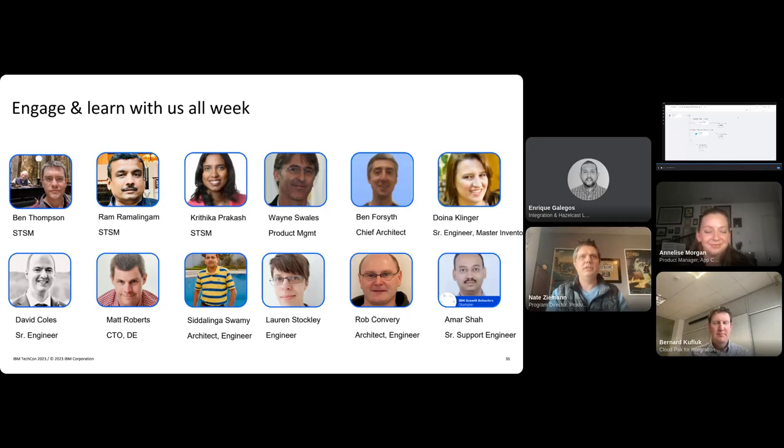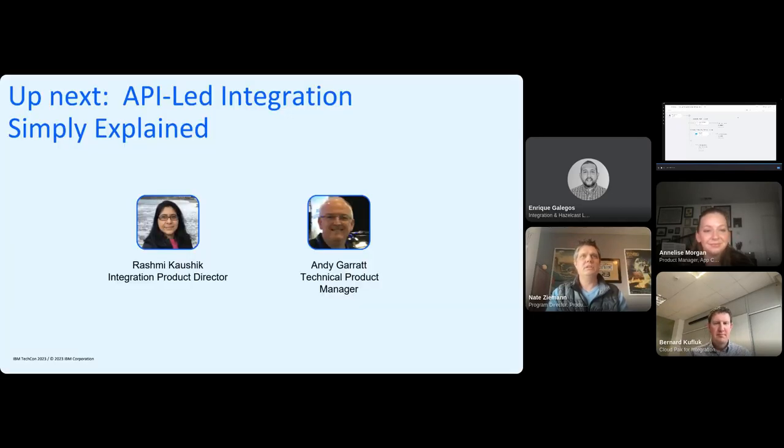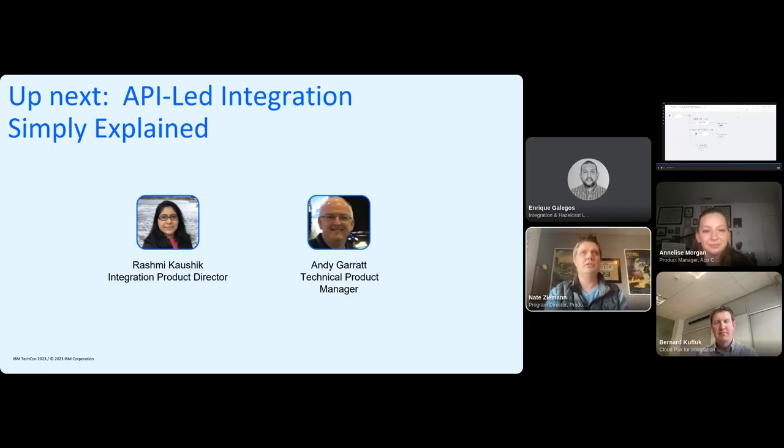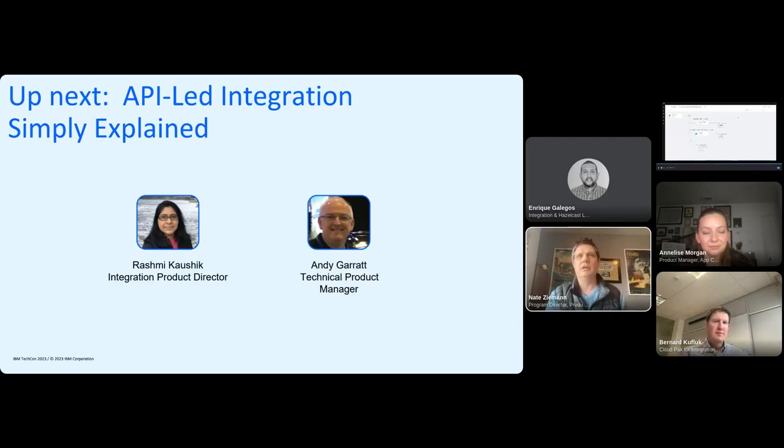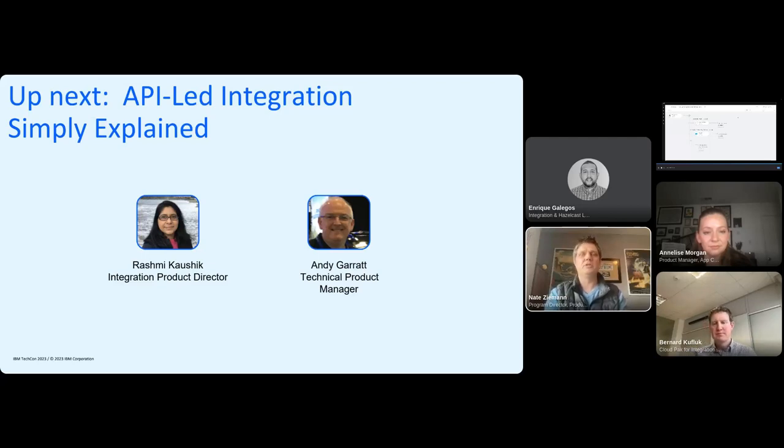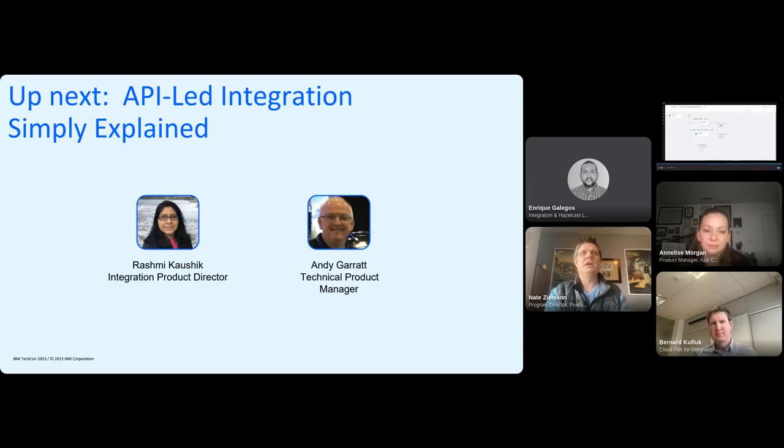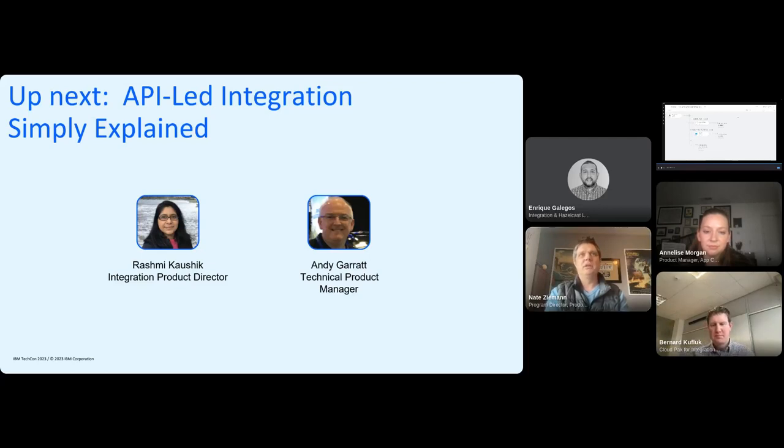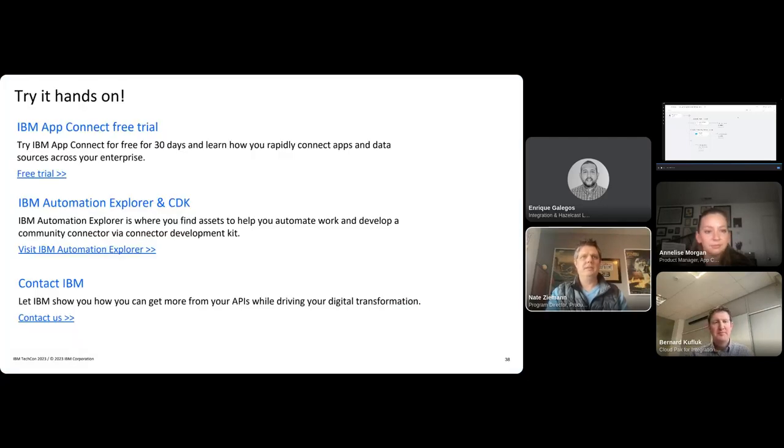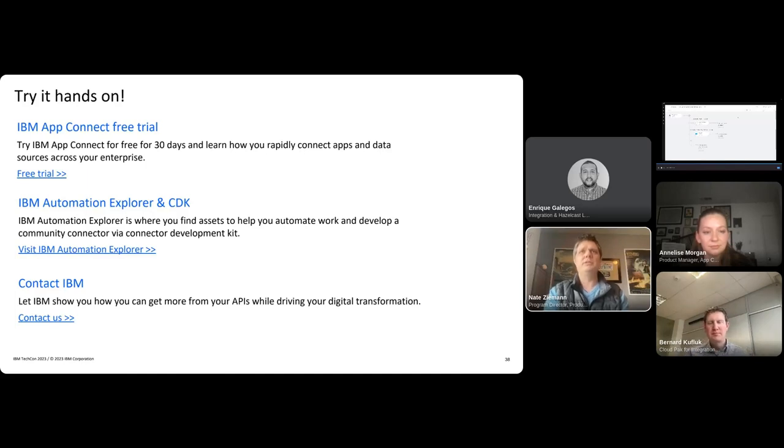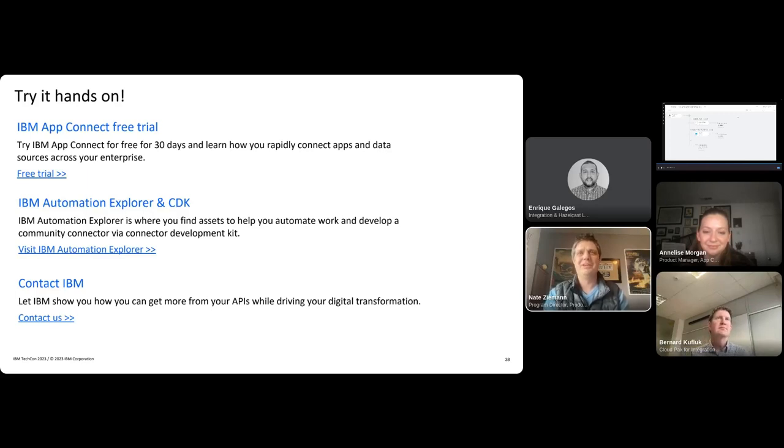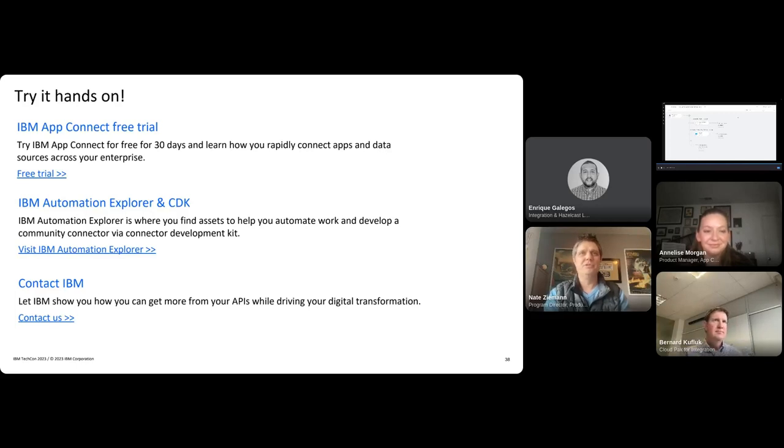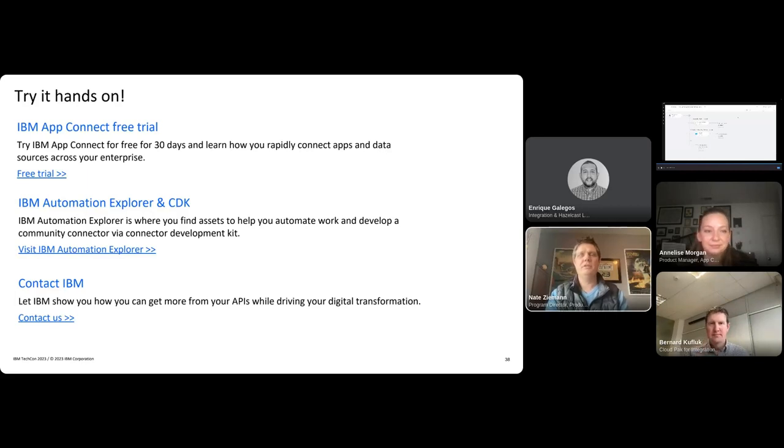Last but not least, what's coming up next? Starting here in about 10 minutes or so is my colleagues Rashmi Kaushik and Andy Garrett, who will be going through API led integration simply explained. As Bernard had talked about earlier, they'll be actually doing a demo of the new unified authoring experience and going through several deeper real world use cases that make sense to deliver in an API led way. So, with that, I hope everybody has a great week here at TechCon. Again, engage with us. All of the speakers are going to be available. They're speaking in one of the days at the office hours. So all of us here for Tuesday will be there at 2.30 Eastern time. So bring your questions. We'll do our best to answer them. All right. With that, back over to you, Enrique.